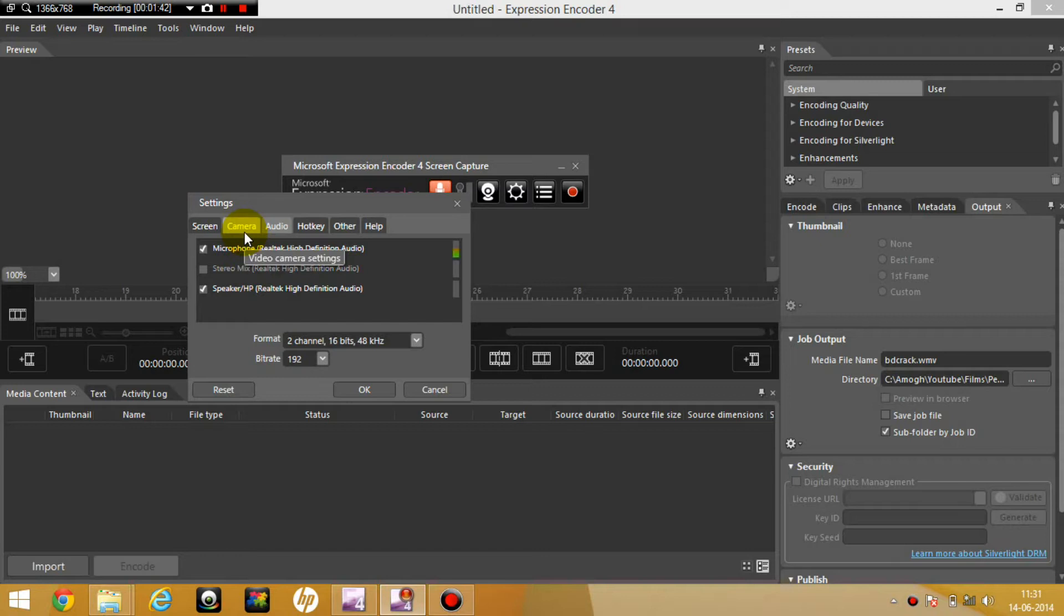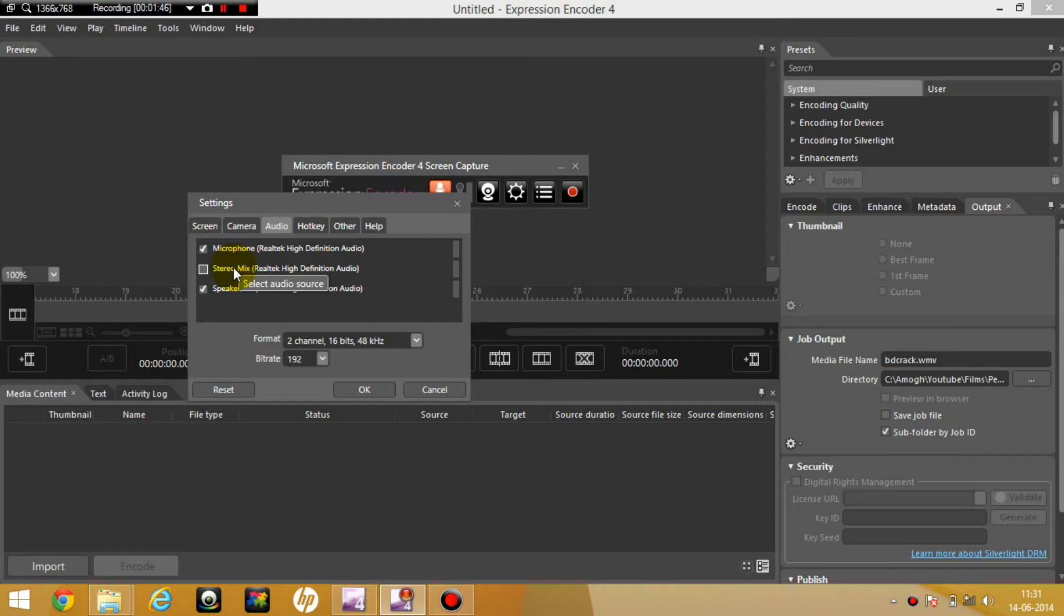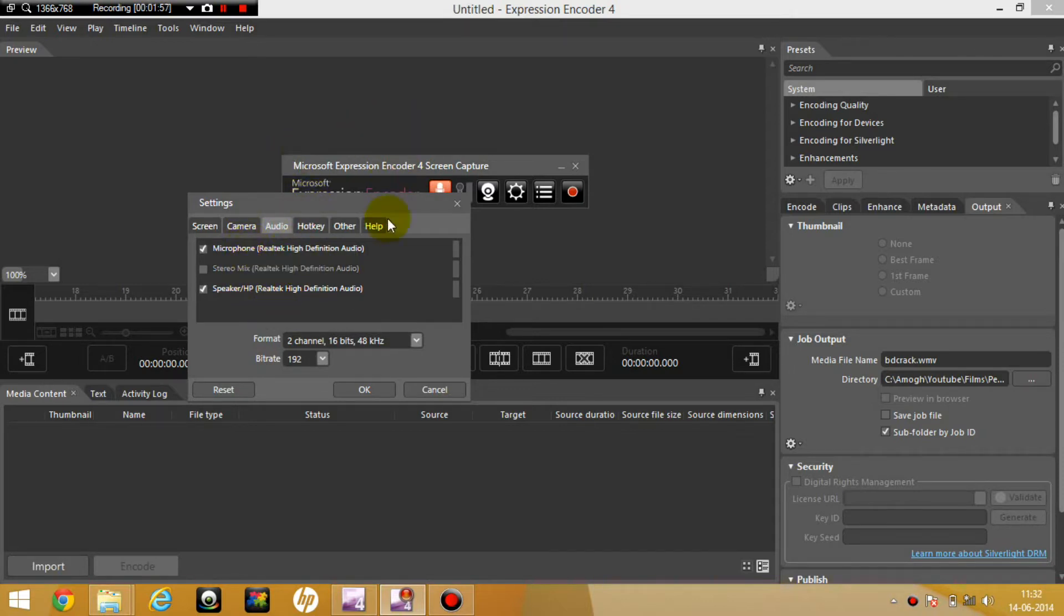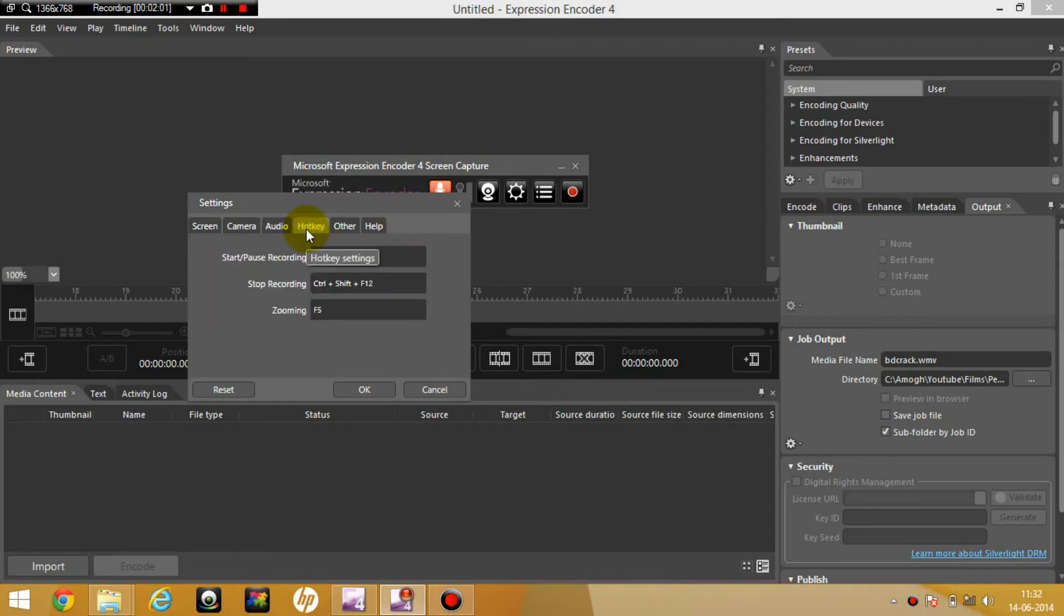So here's the microphone, the speaker. This is the stereo mix which I've never really used. And the good thing about this software is that you can only use the speakers or you can do nothing, no audio at all. So you can use any music file or anything.